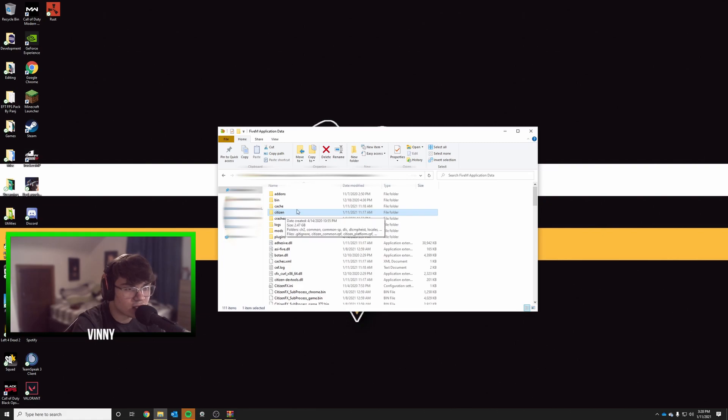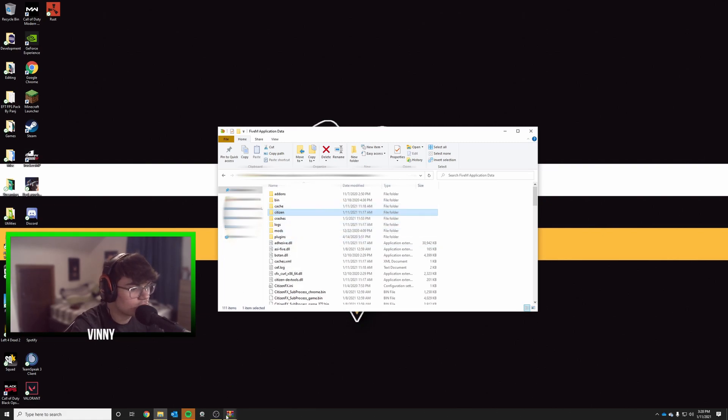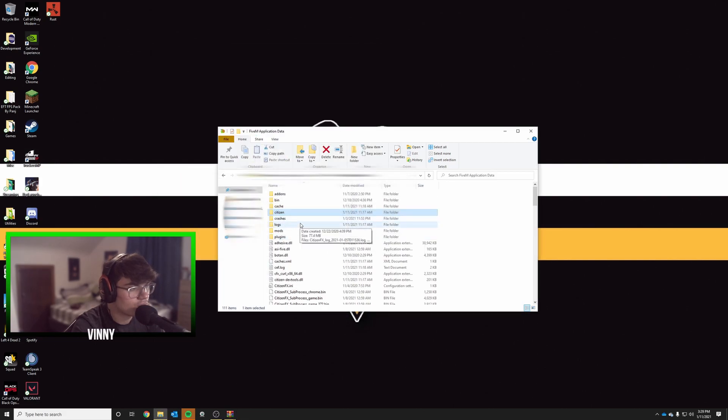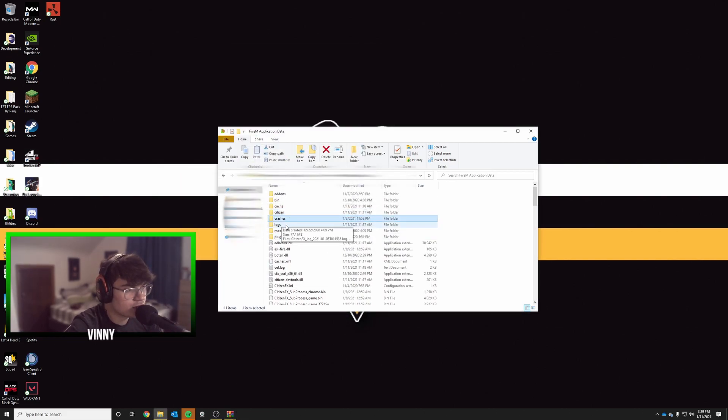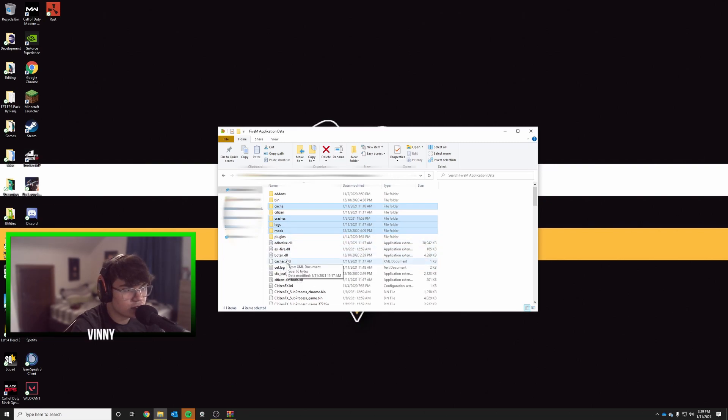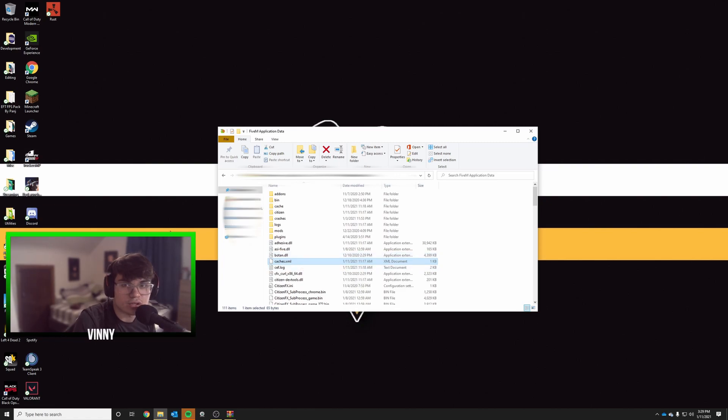Once you drag and drop those folders, you're gonna delete the following: crashes, logs, mods, and the cache folder. Then find a file called caches.xml and delete that file. After that, launch FiveM and you'll be good to go.